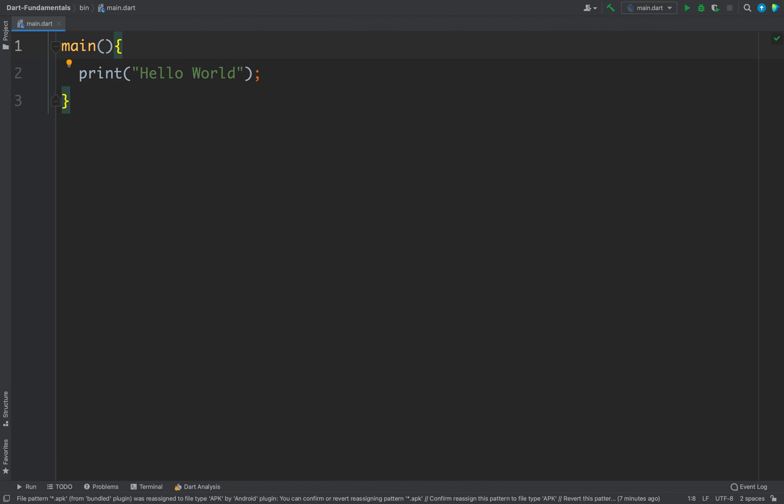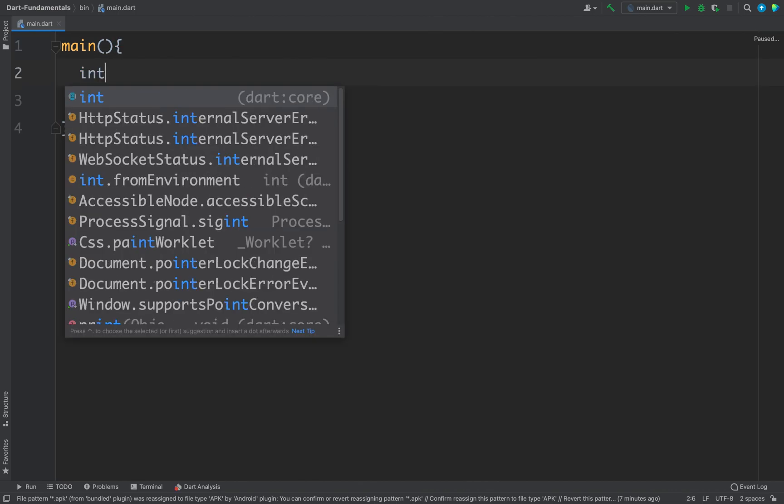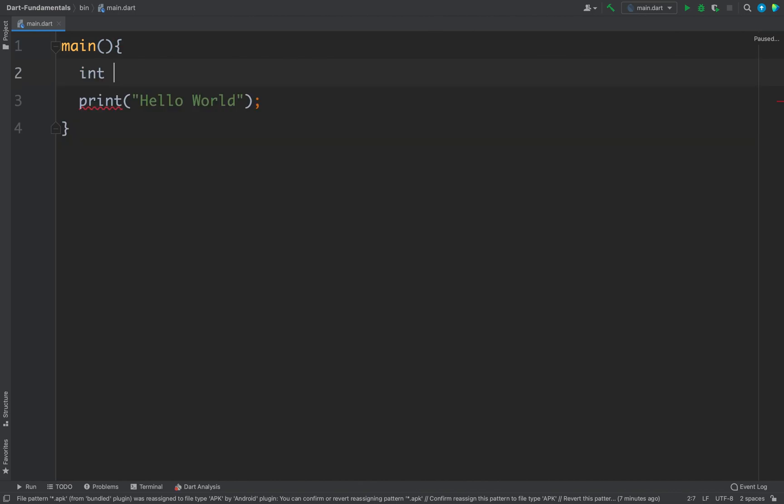The first one is we write the data type. For example, let's say we have the data type as int, then we will write the variable name. For example, I want to define marks and I will give the value as 75.